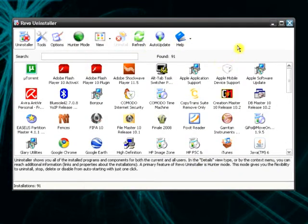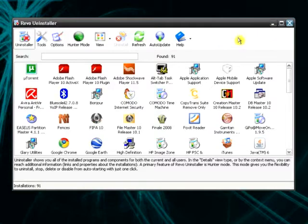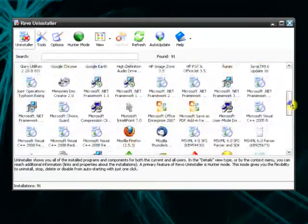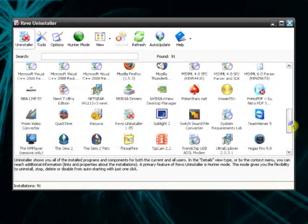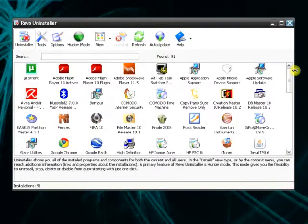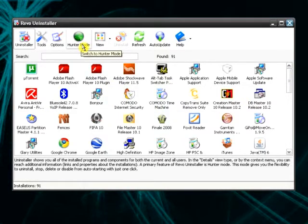But it's not only the uninstallation tool. There are some other things you should really see. Let's say that I have a program which does not appear for any reason. Let's say that I want a program that does not appear in this list to be uninstalled. There is the hunter mode.